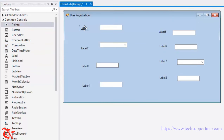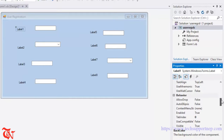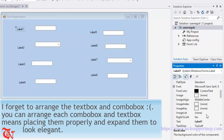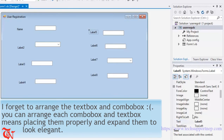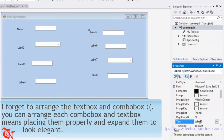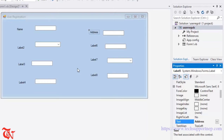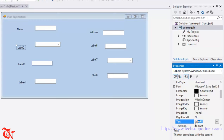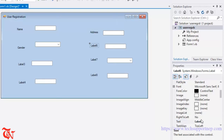Now select each control, go to the property, and change the text. Here goes the Name label, here goes Address, here goes Gender, and here goes Phone.